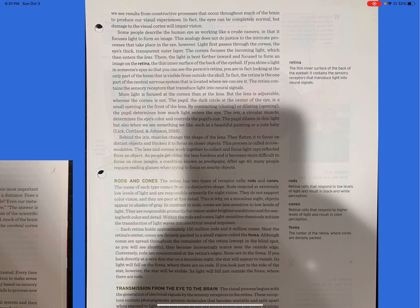As psychologist James Enns notes in his book, The Thinking Eye, The Seeing Brain, very little of what we call seeing takes place in the eyes. Rather, what we see results from constructive processes that occur throughout much of the brain to produce our visual experiences. In fact, the eyes can be completely normal, but damage to the visual cortex will impair vision. Some people describe the human eye as working like a crude camera, in that it focuses light to form an image. This analogy does not do justice to the intricate processes that take place in the eye. However, light first passes through the cornea, the eye's thick, transparent outer layer. The cornea focuses the incoming light, which then enters the lens.